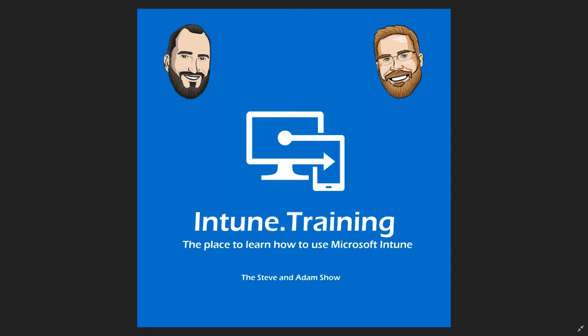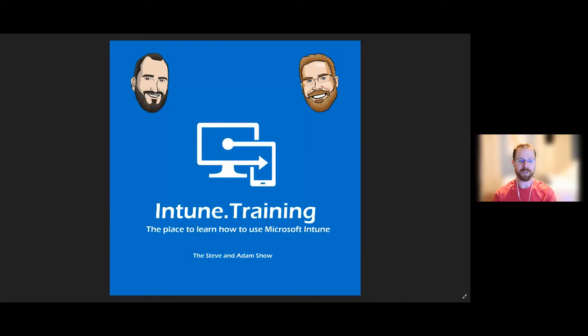Hello, and welcome to another episode of Intune.training, the place to learn how to use Microsoft Intune, the Steve and Adam Show. Hey, I'm Adam. Hey, I'm Steve.